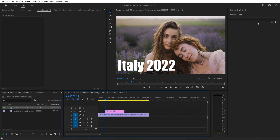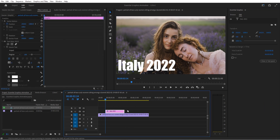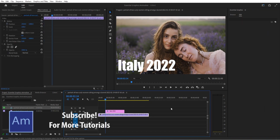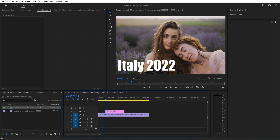Hey, what's up everybody, Adobe Masters here. Today I'm showing you how to animate your graphics in the Essential Graphics panel itself. Let's get started. First thing I did was import some footage from Envato Elements, a great subscription-based service for a ton of stock footage — check out the link in the description below.